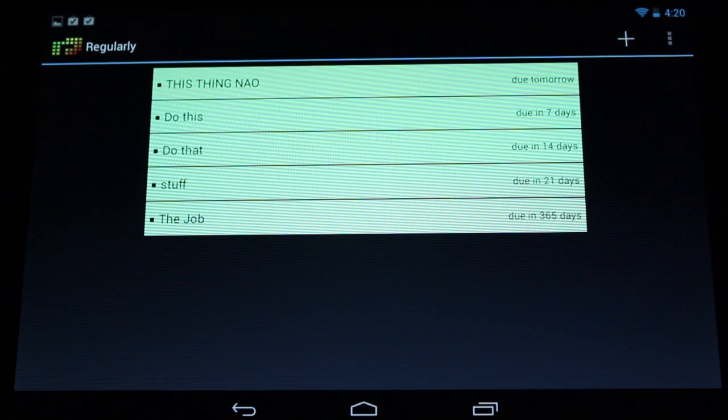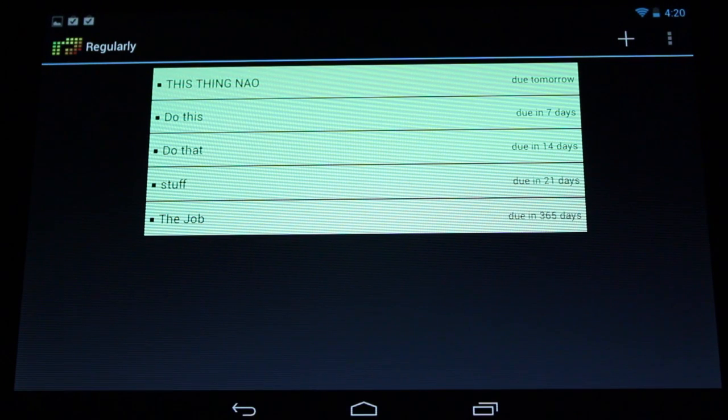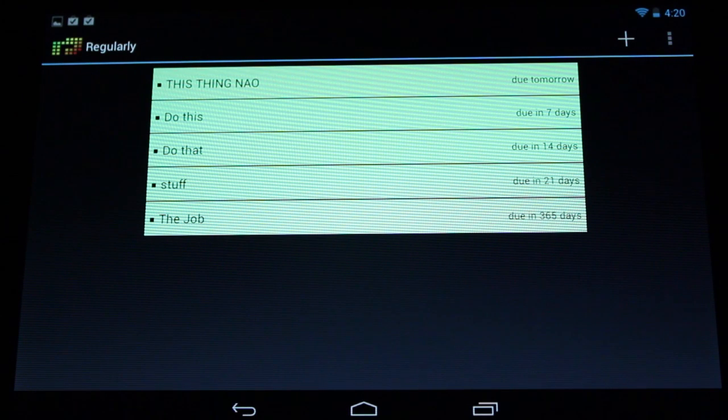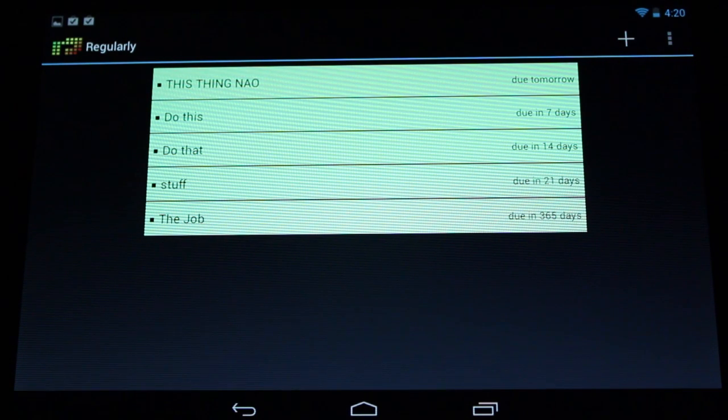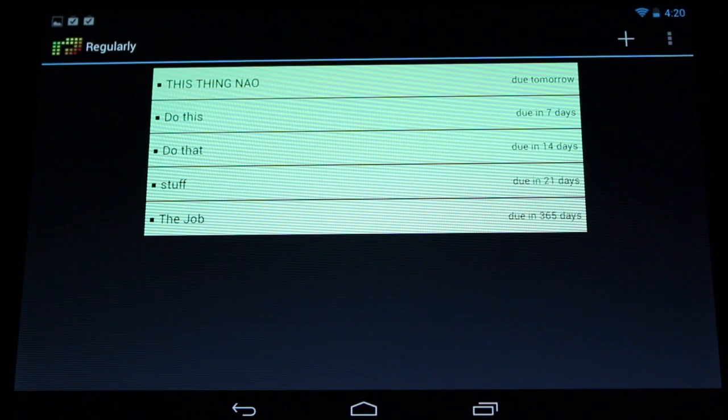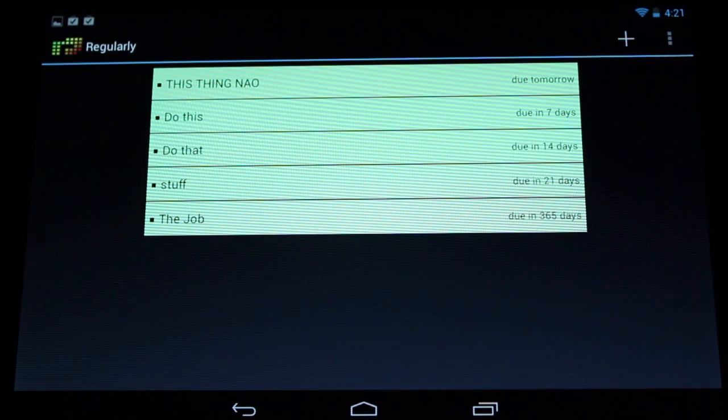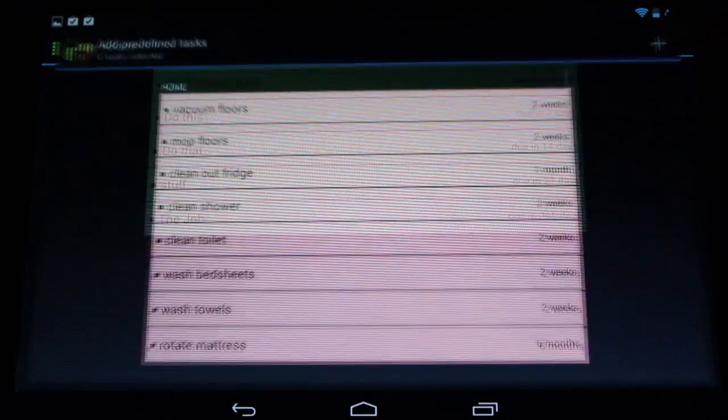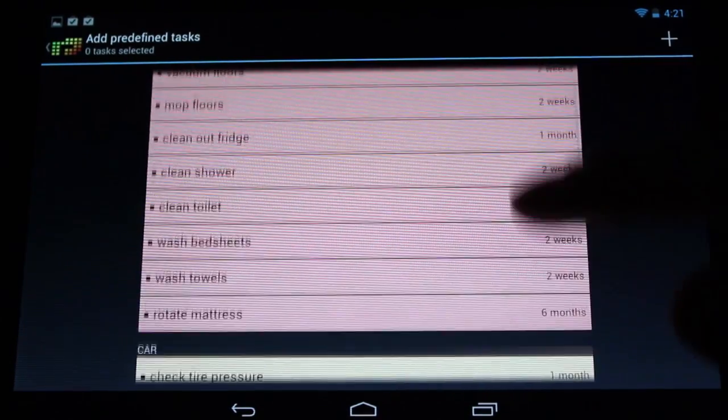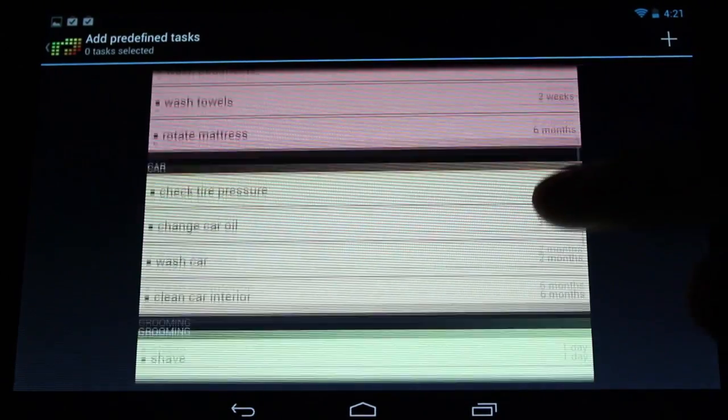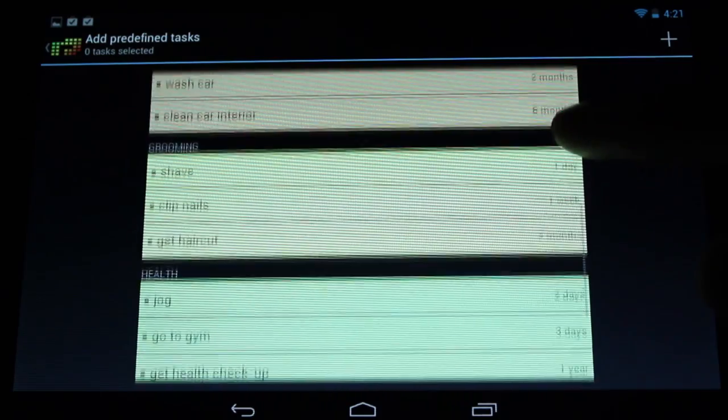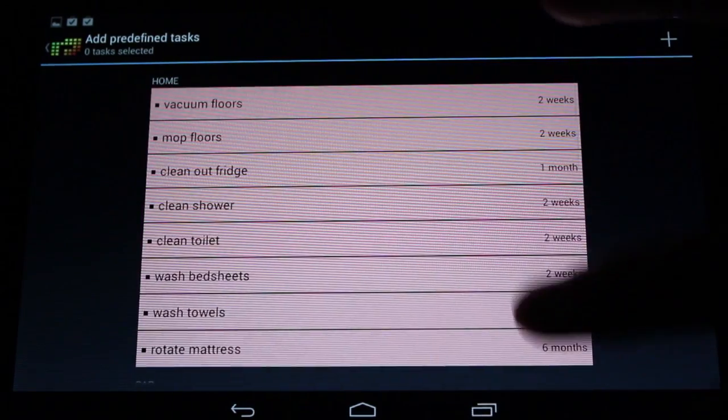Hi everybody, this is Simon Sage from Android Central. We're checking out a new task management application called Regularly. Instead of most task management apps, it's more about setting up tasks that have to happen within a certain rough window. So it's certainly more fuzzy.